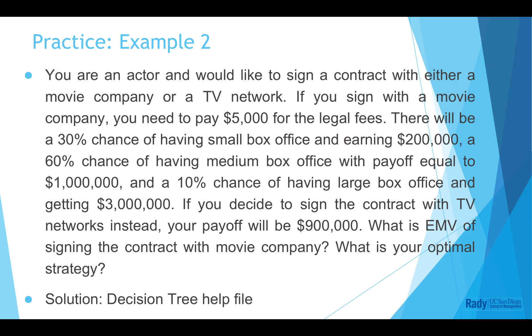Now, it's your turn. Please take your time to solve this practice question. The detailed explanation can be found in the help file. We will also go through it together in the next video. Thank you for watching. Hope that helps.